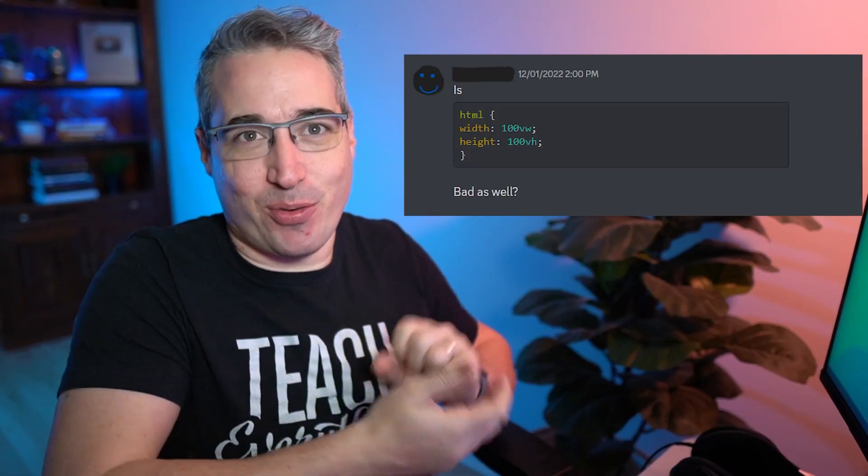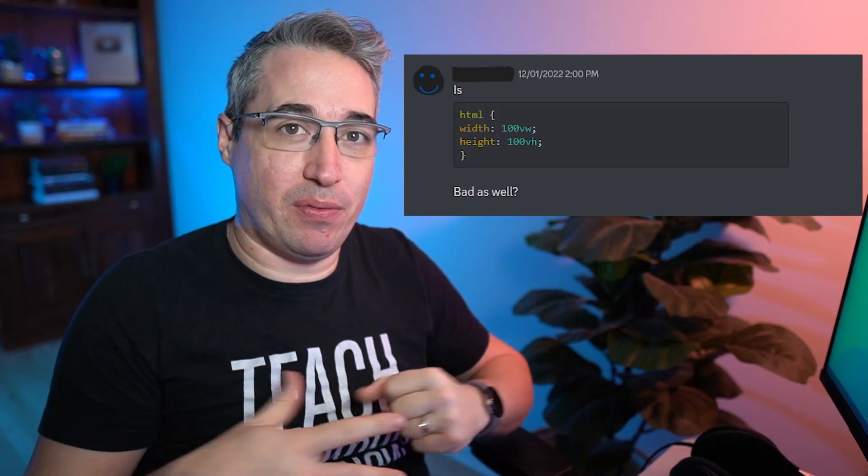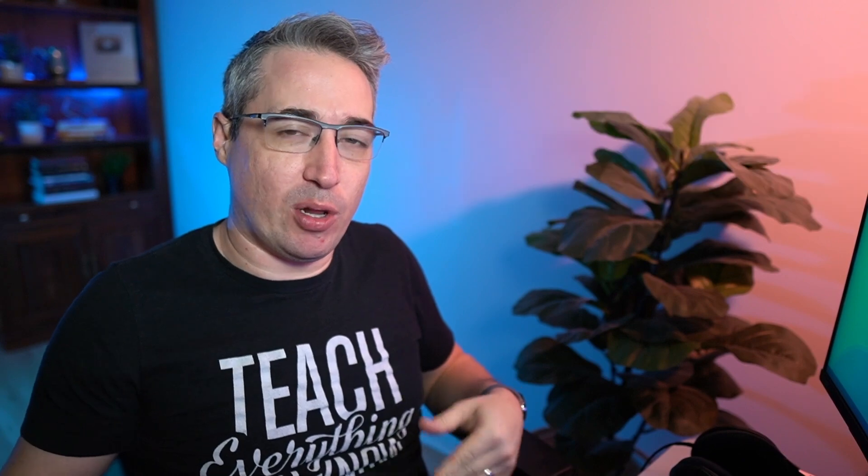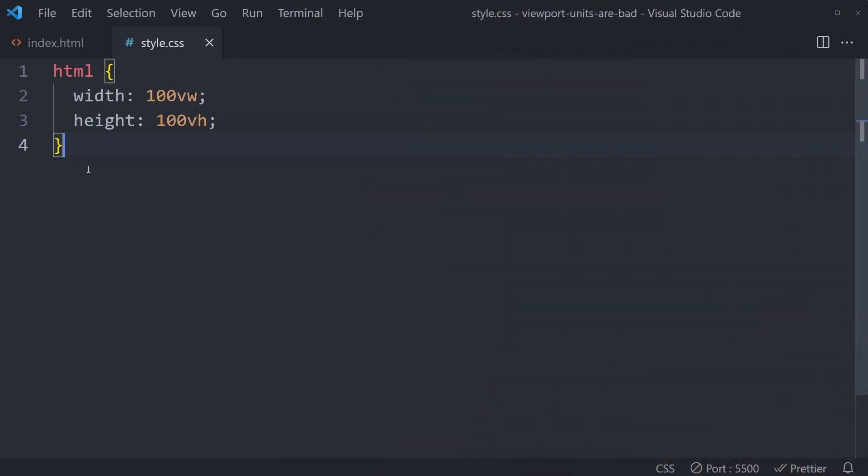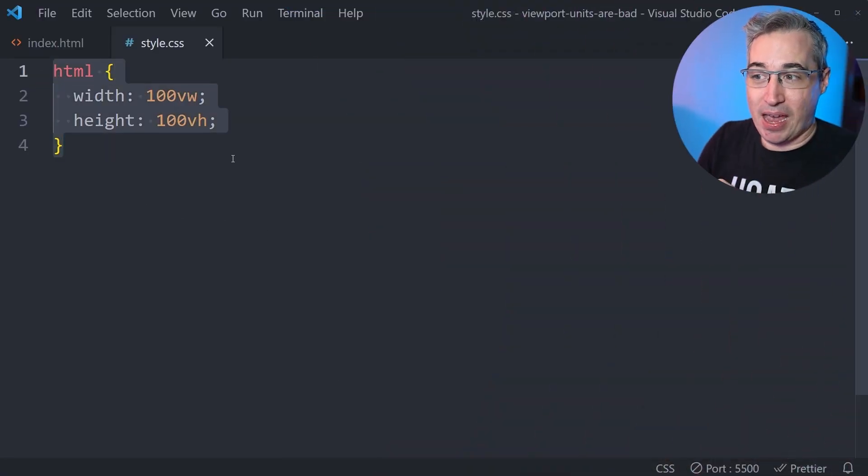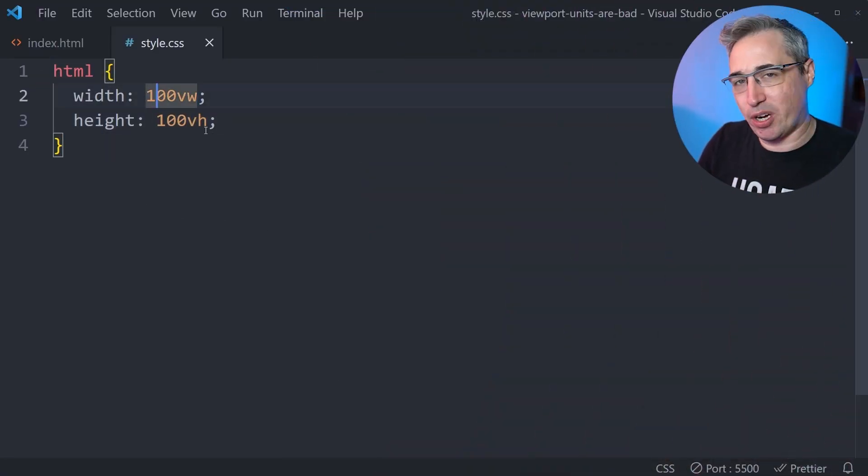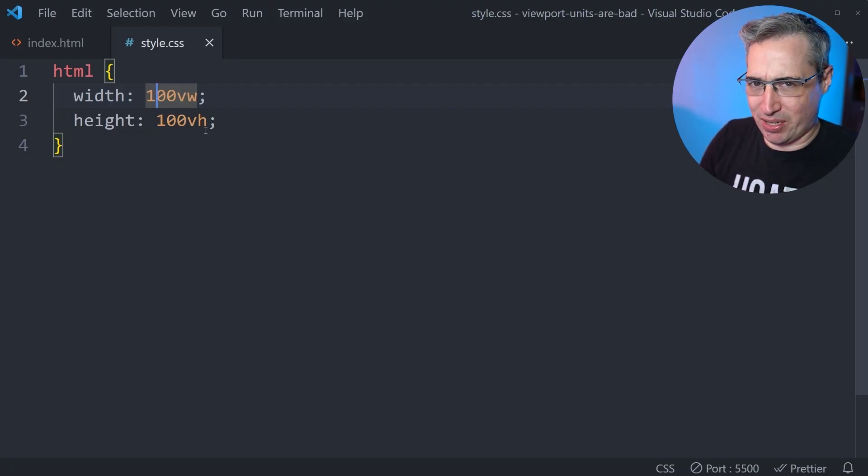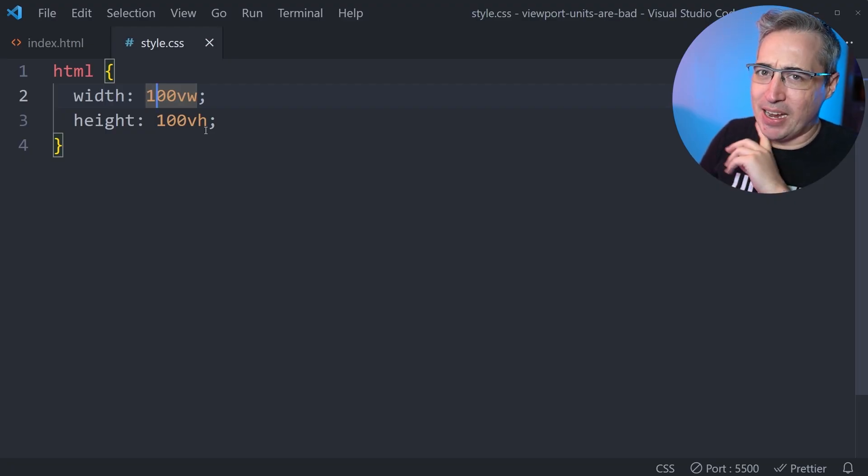So one of the first things that I see surprisingly often is this right here, which is putting viewport units on HTML, or instead of this, sometimes it's the body as well. And especially 100 viewport width, it's not exactly what you might think it is. And it also depends on the operating system and the browser you're using. So let's jump into VS Code and see why this is a problem to begin with.